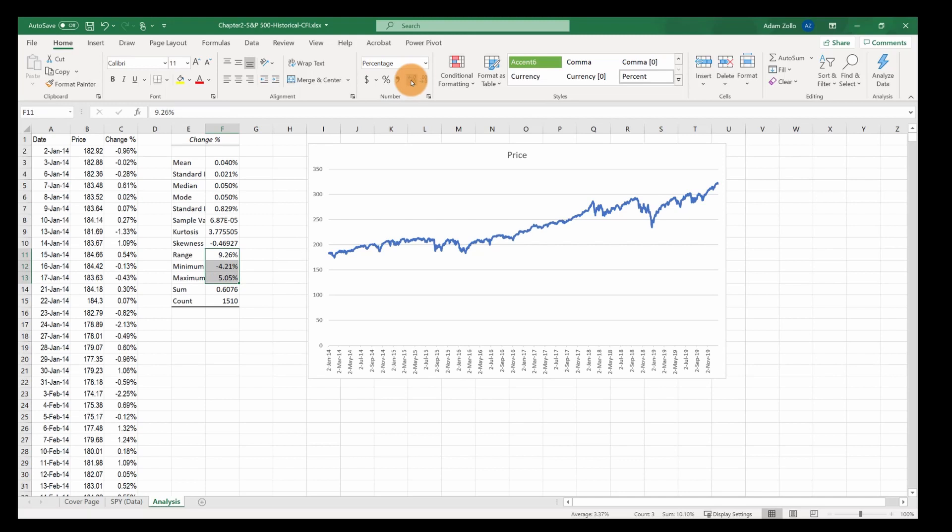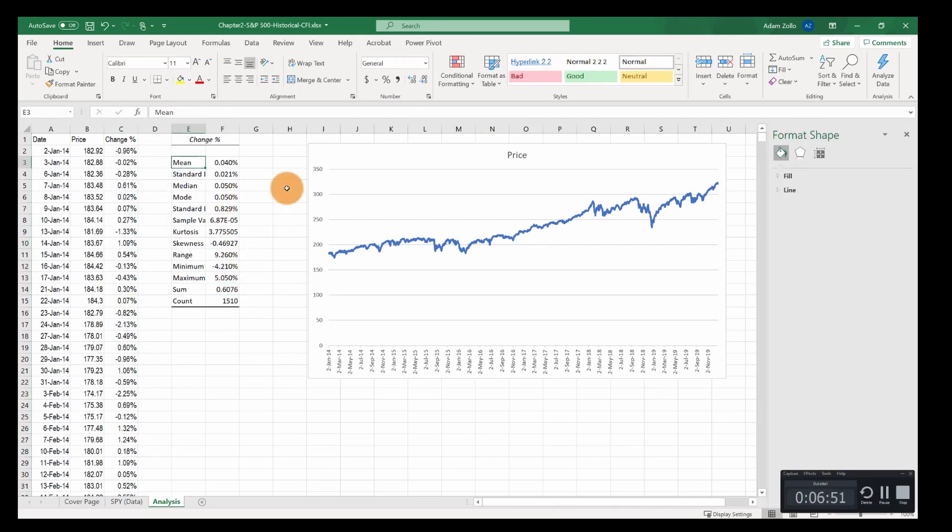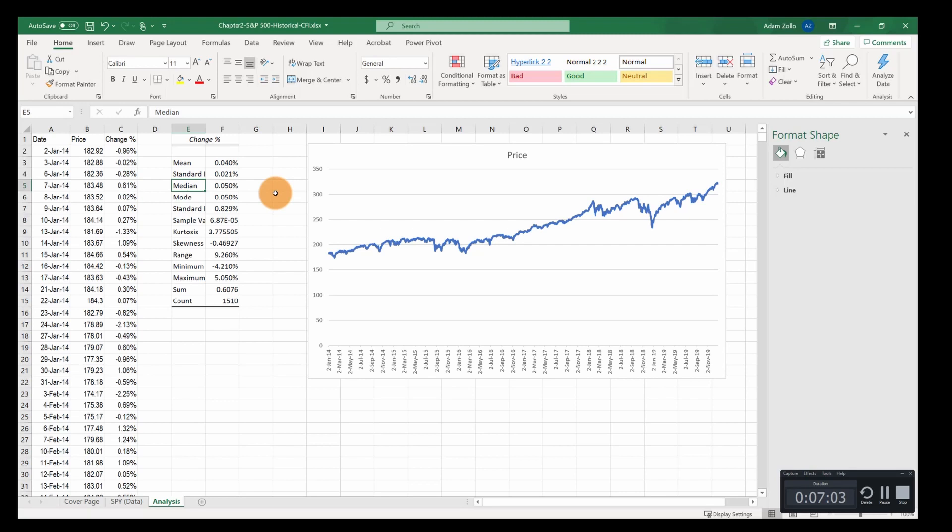Looks good. So what do we see here? The mean is slightly positive, 0.04%. That makes sense as we saw it had an uptrend. The median is 0.05%. Recall what a difference between a mean and a median means - there's some skewness. And the skewness measure confirms it.